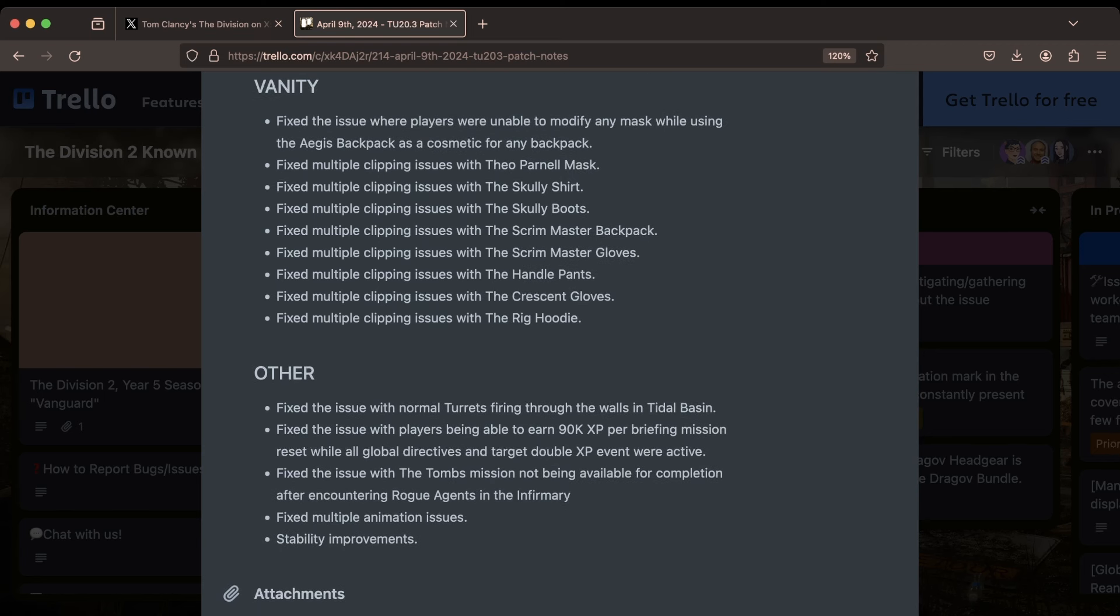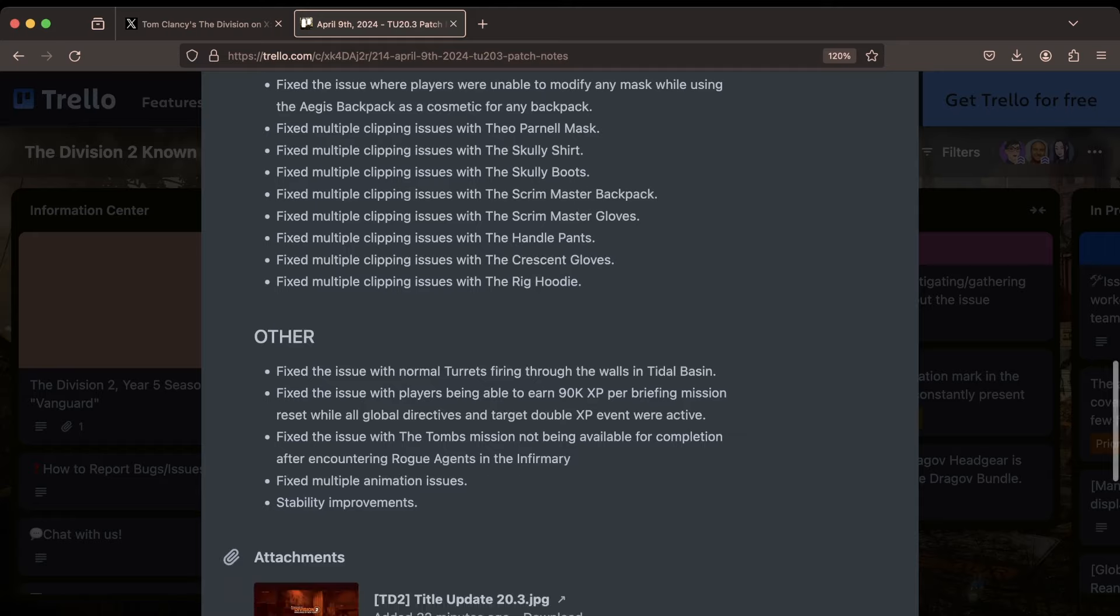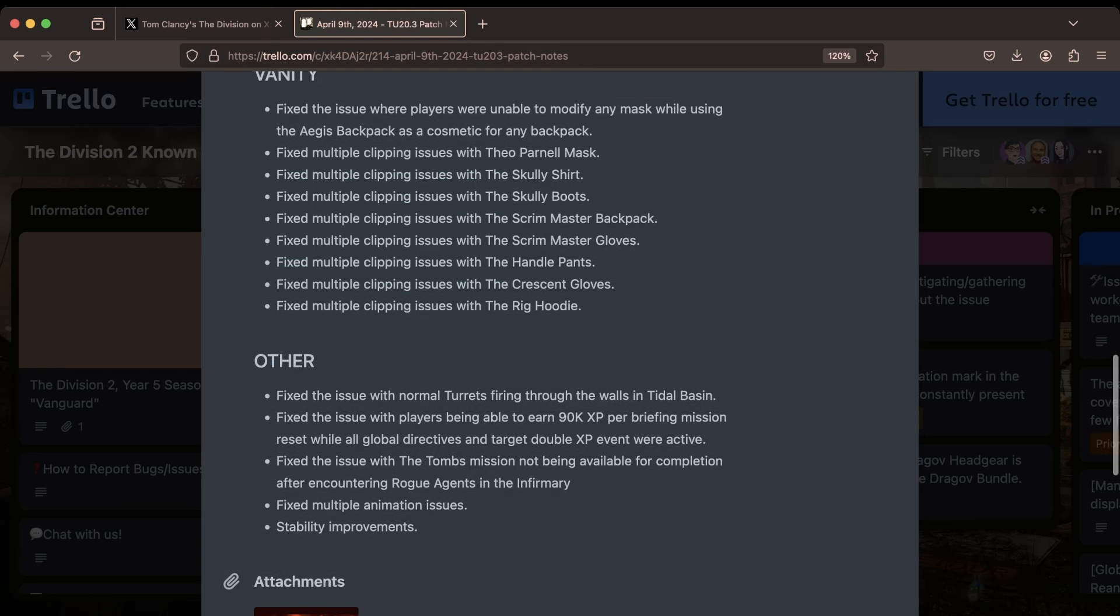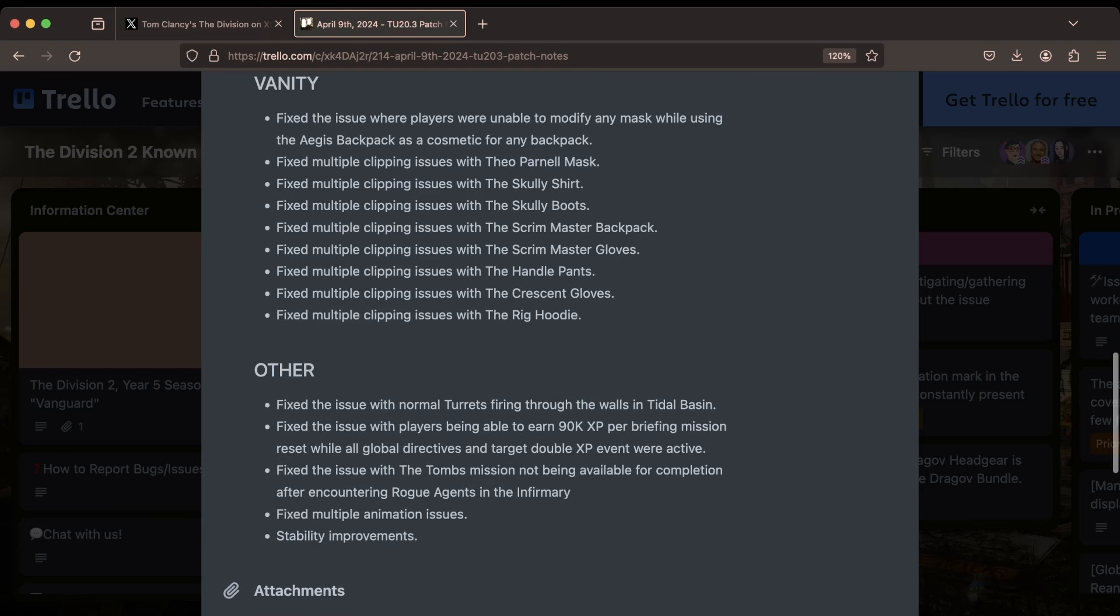Then under Vanity, we got a good amount here. Fixed the issue with players who were unable to modify any mask while using the Aegis backpack as a cosmetic for any backpack. And then they fixed multiple clipping issues for all of the following items: the O'Parnell mask, the Scully shirt, the Scully boots, the Scrimmaster backpack, the Scrimmaster gloves, the Handle pants, the Crescent gloves, and the Rig hoodie.